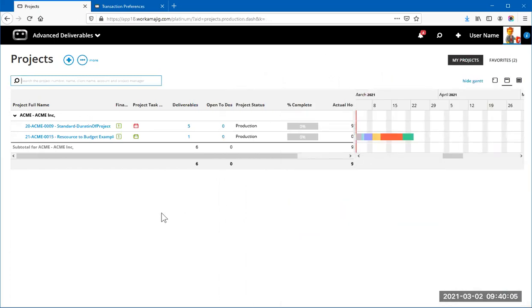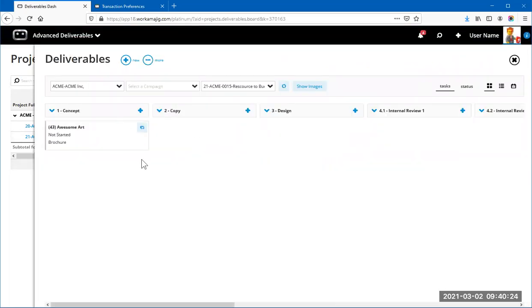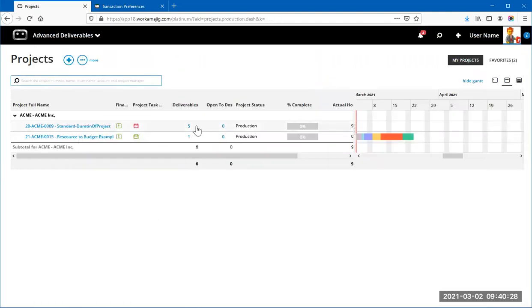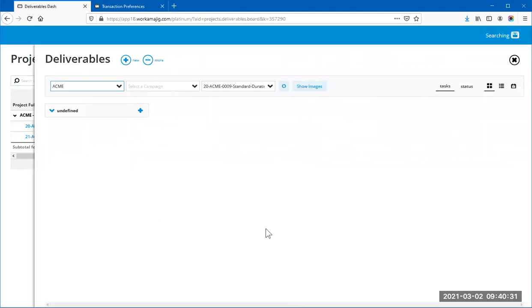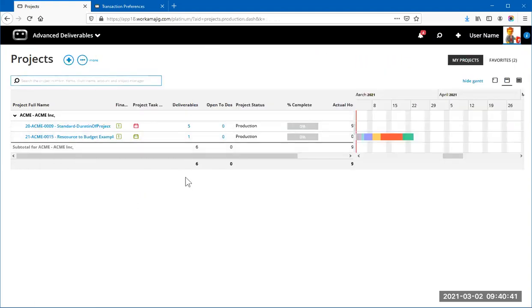When you have a high volume of deliverables and are doing high-level management, having a direct link to the Deliverable Board right from the project is very useful. Additionally, as a project manager, you can add a Deliverables column to your Projects page. Clicking that column for any project opens the Deliverable Board for that project — whether it has one or multiple deliverables.